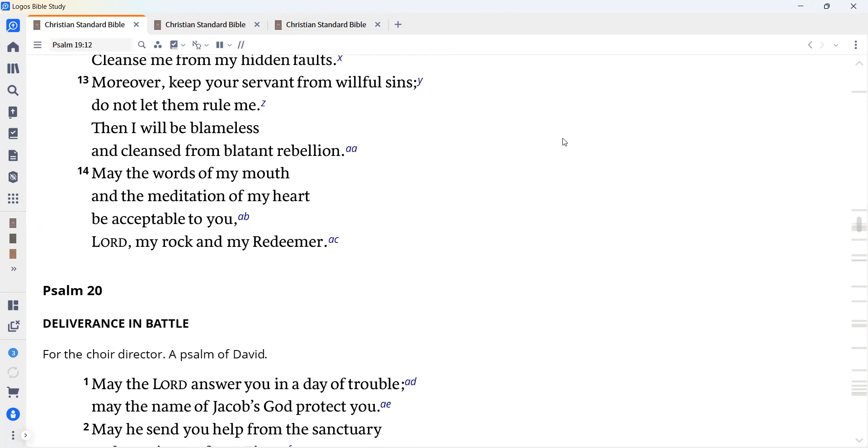May the words of my mouth and the meditation of my heart be acceptable to you, Lord, my rock and my redeemer.